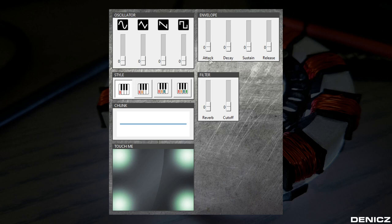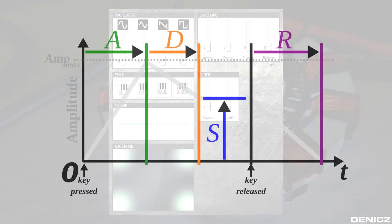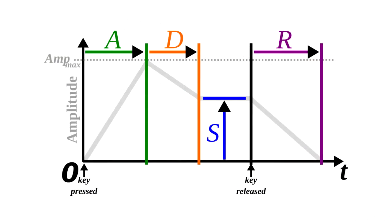The first three phases appear when I press the touchpad, and the last one when I release it. During the attack phase the strength of the signal, you can also call it gain, is rising from 0 to 100% in a specific amount of time.